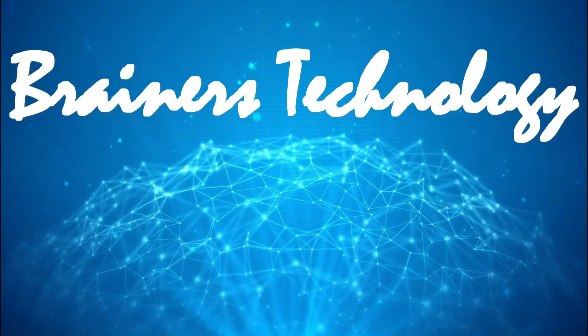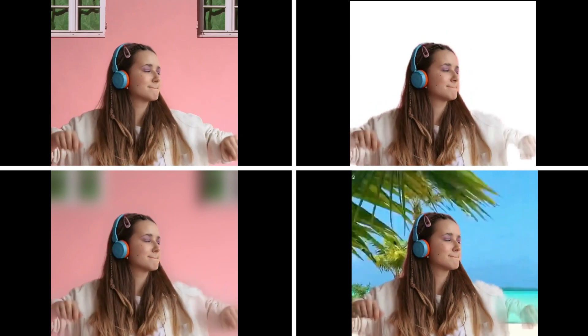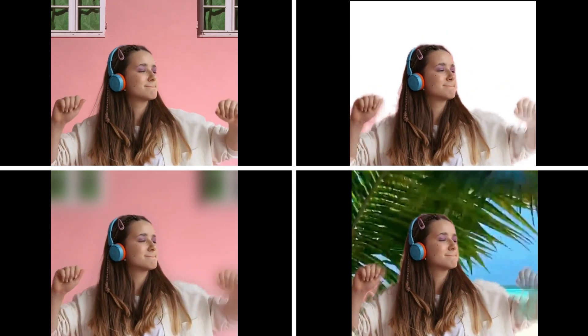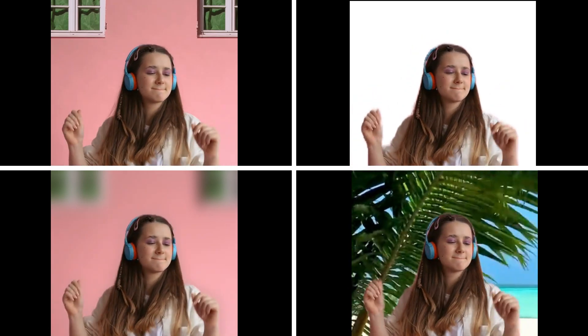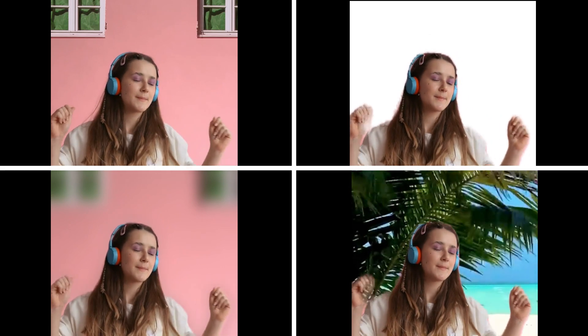Welcome, my dear friends. In this video we'll show you the easiest and free methods to remove background from a video. Not only remove — you can even choose to blur or replace the background.